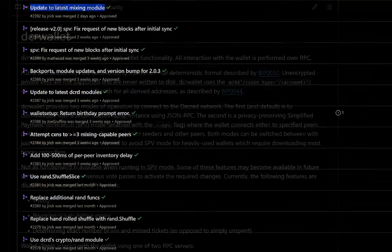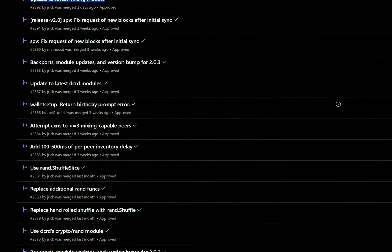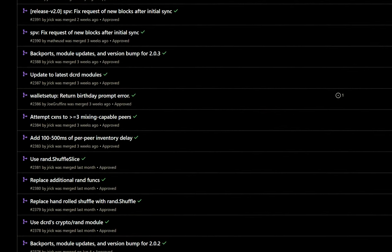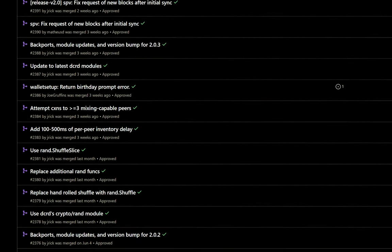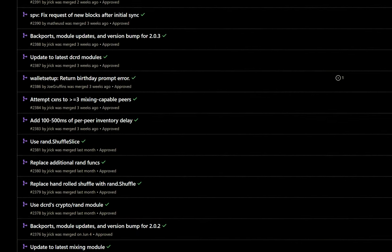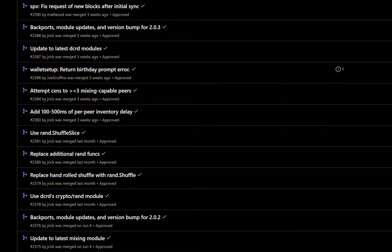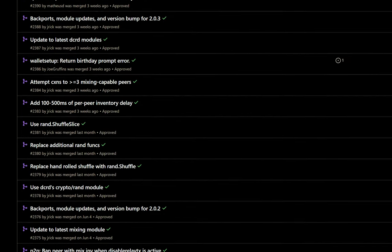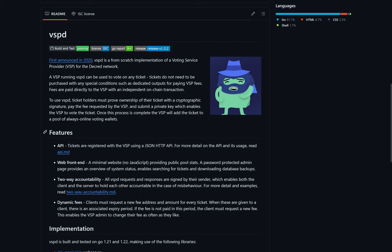For DCR wallet, updated to the latest mixing modules, fixed requests of new blocks after initial sync, and updated to the latest DCRD modules.